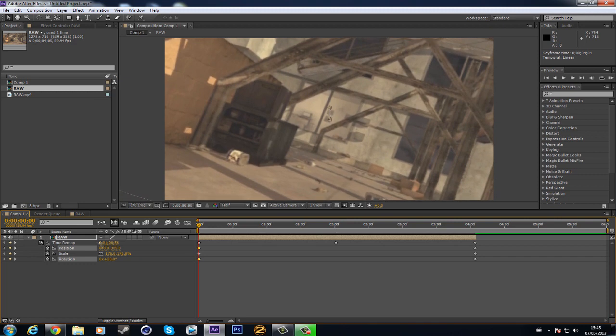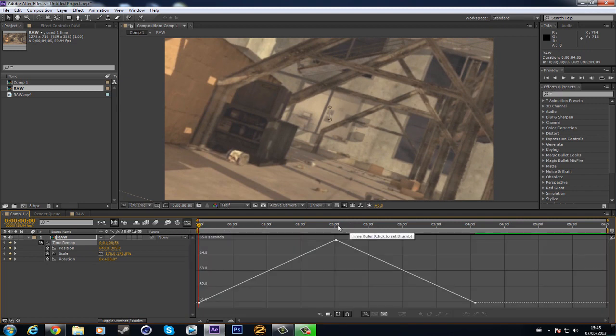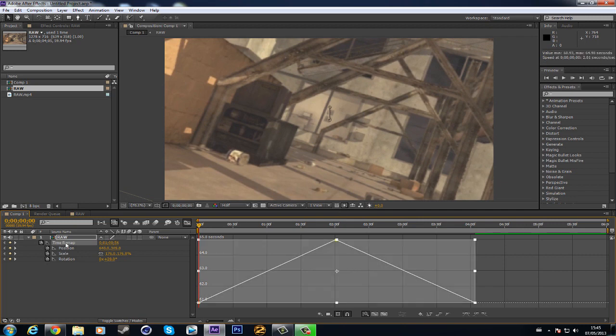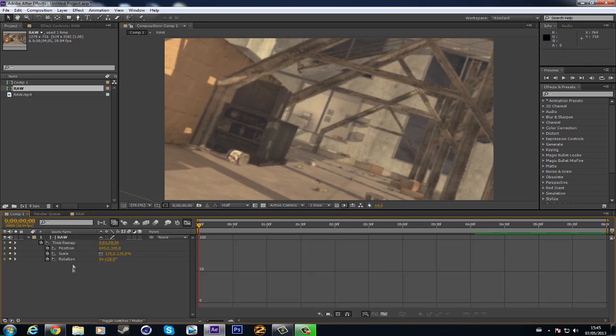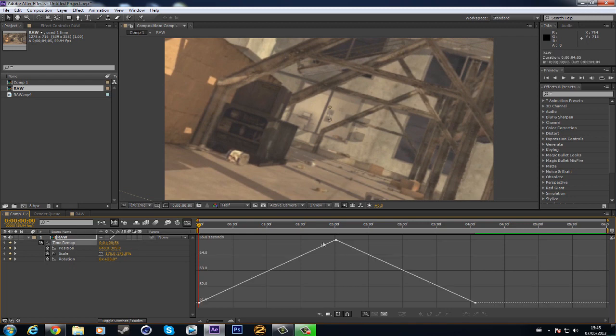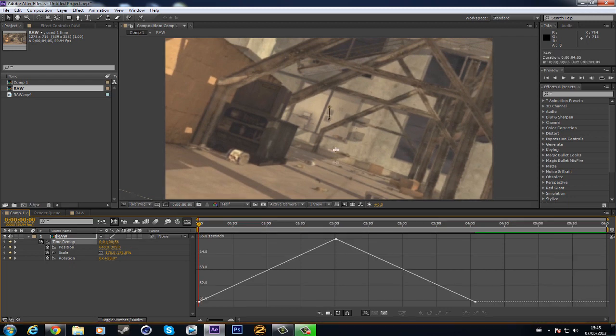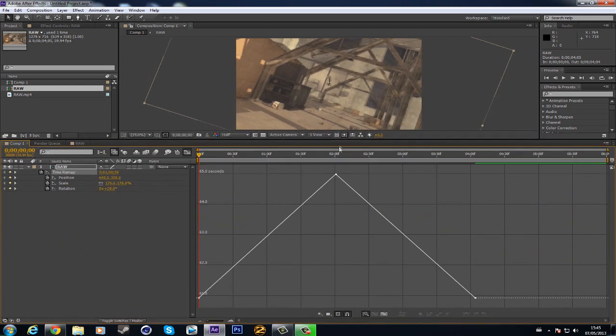Then you go to the time remapping and you press the graph editor. A lot of people don't see the graph editor because they don't have highlighted what they want to see. If I don't highlight the time remapping, you won't see it. So click on time remapping and you'll see this triangle shape.